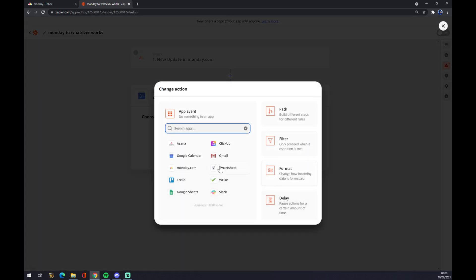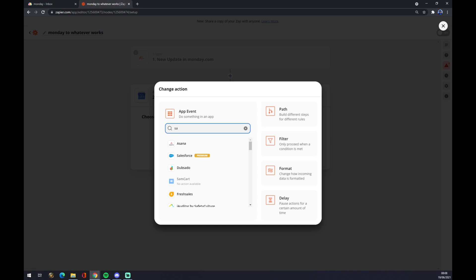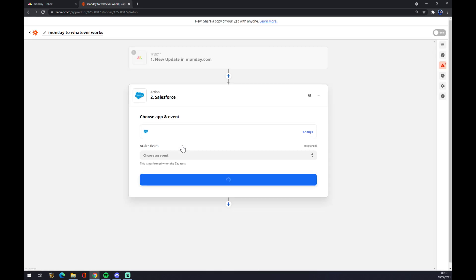As you can see, you can use the search engine and go with Salesforce, for example. It will completely change the look of the second action. Also, it will provide new action events suited to Salesforce.